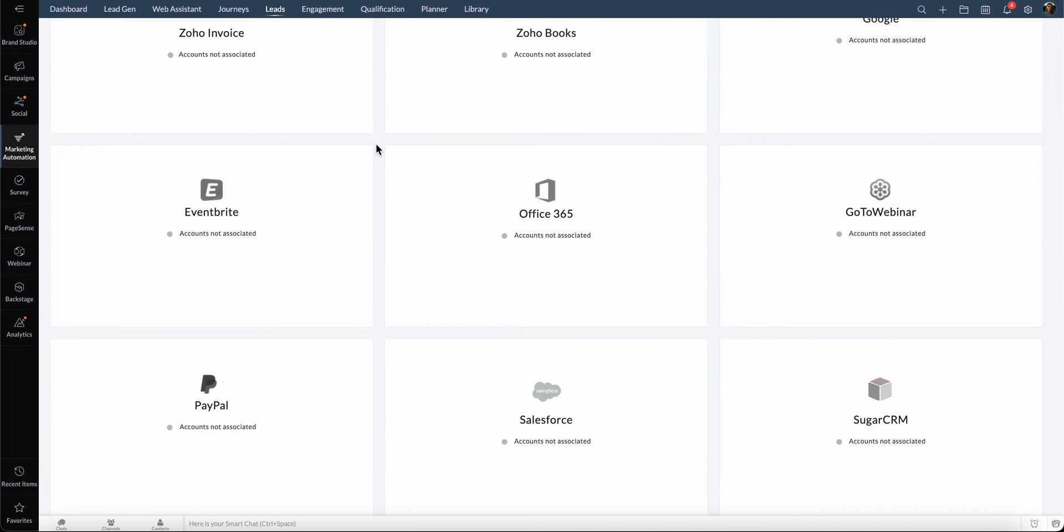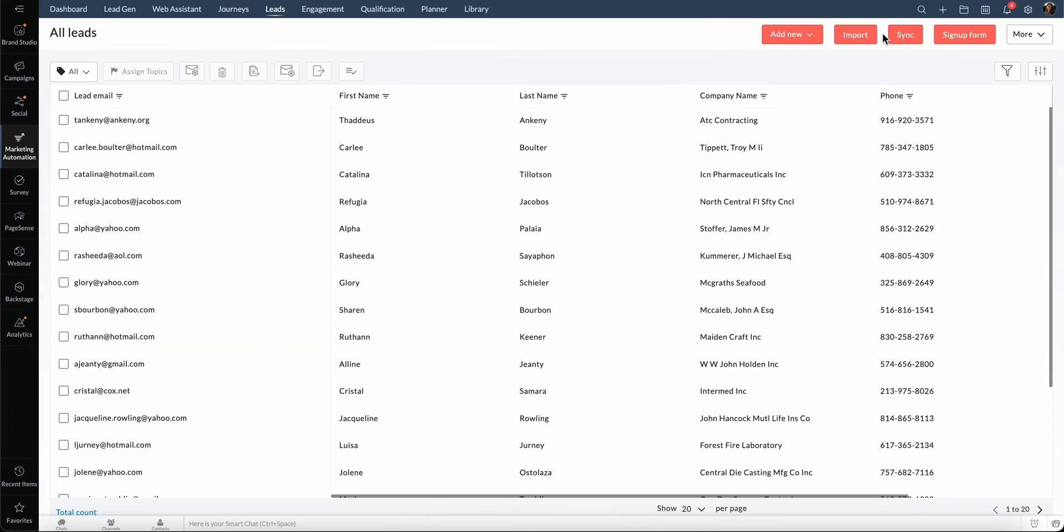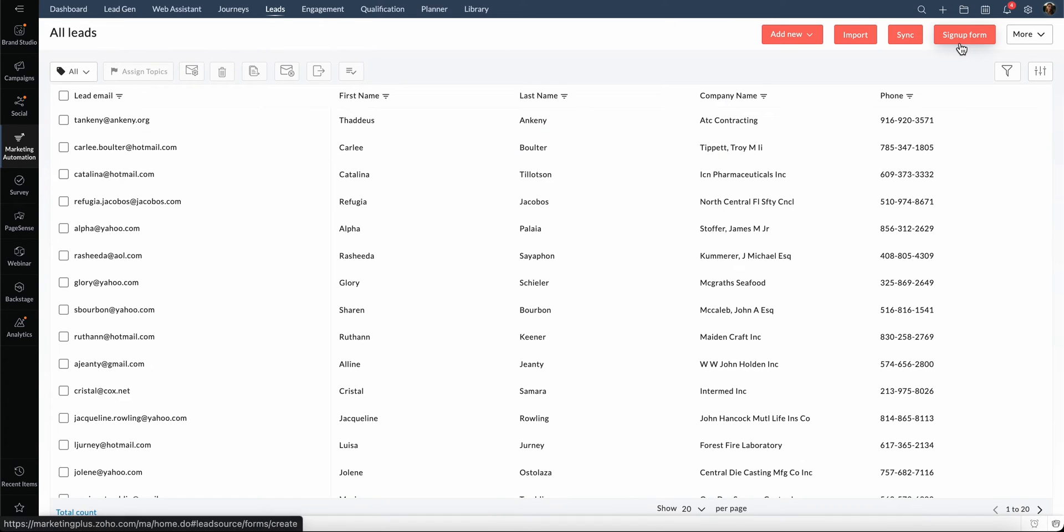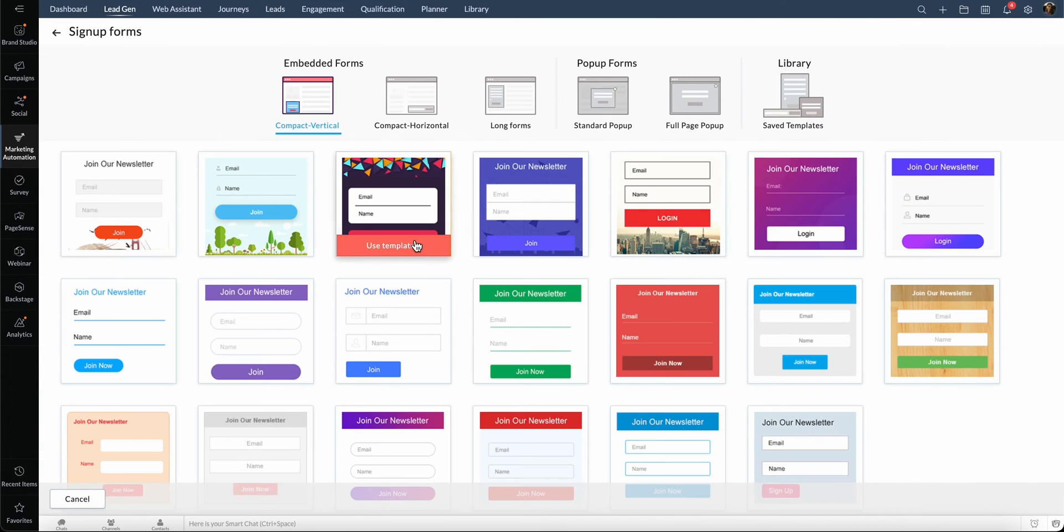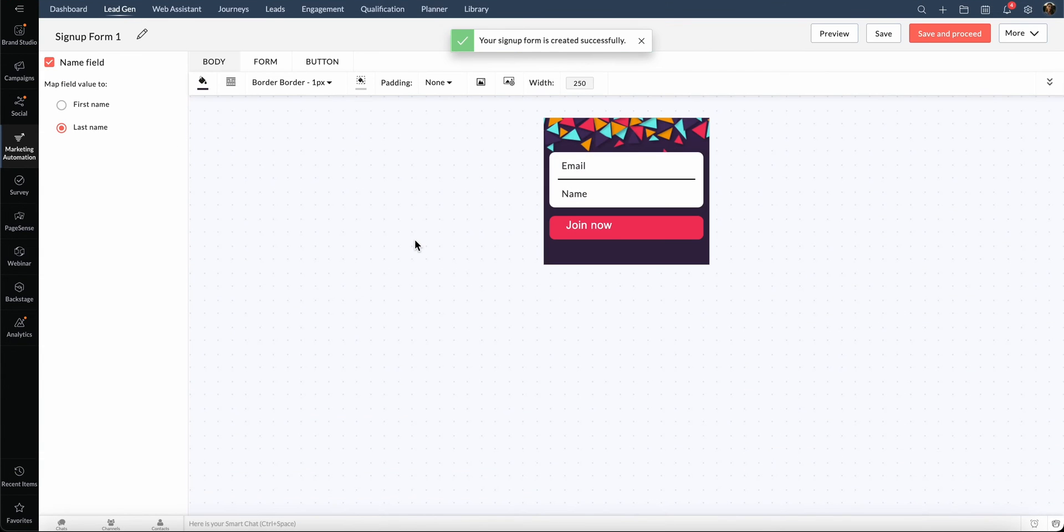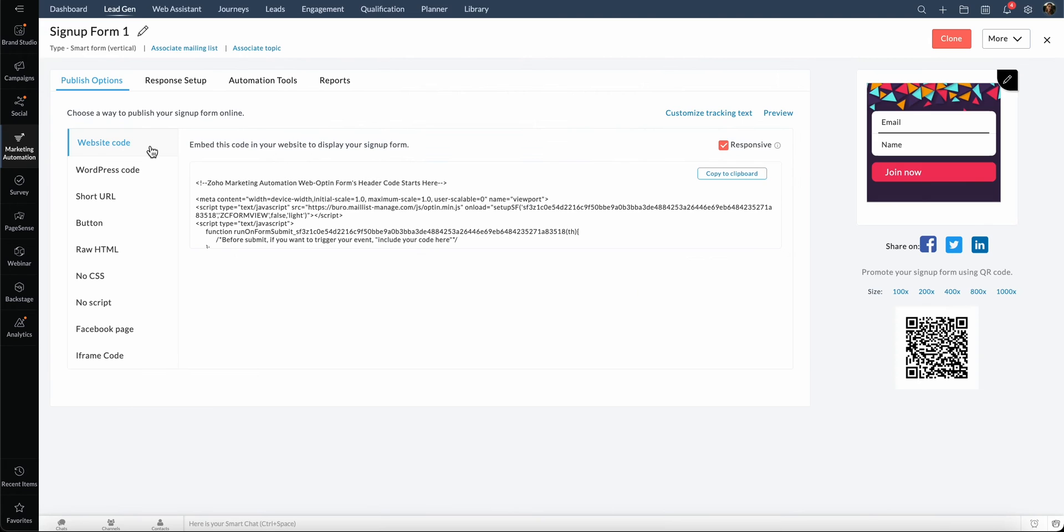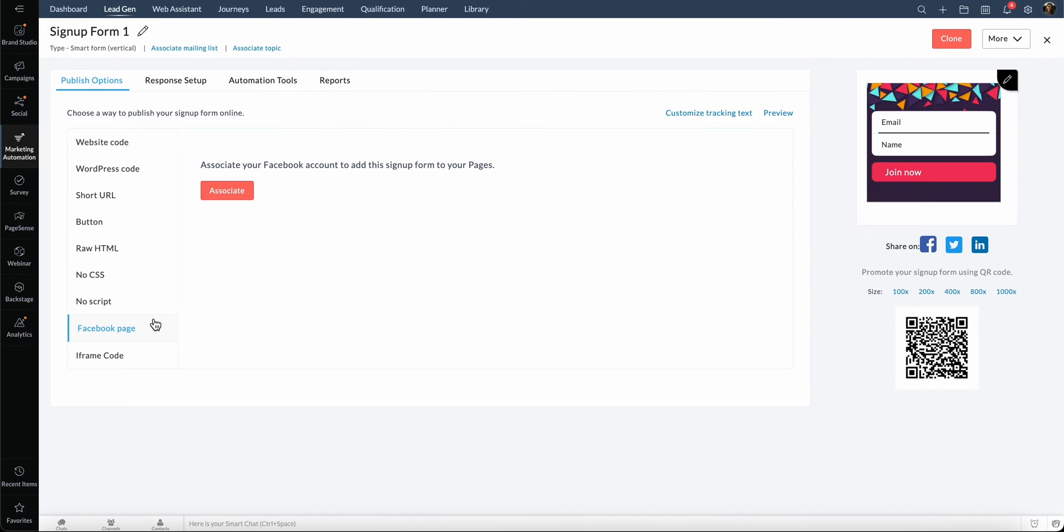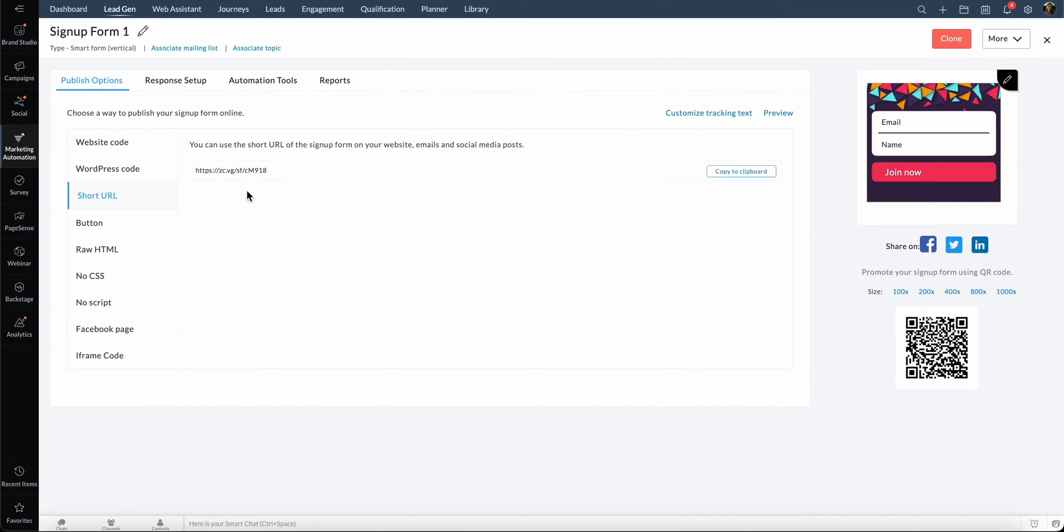GoToWebinar, Eventbrite, and so on. Apart from that, you can also generate leads through sign-up forms from your website. Choose from a wide variety of templates and customize them to your needs. Once ready, you can embed the form in your web page or Facebook page. You can also share the form as a link in your social media channels.